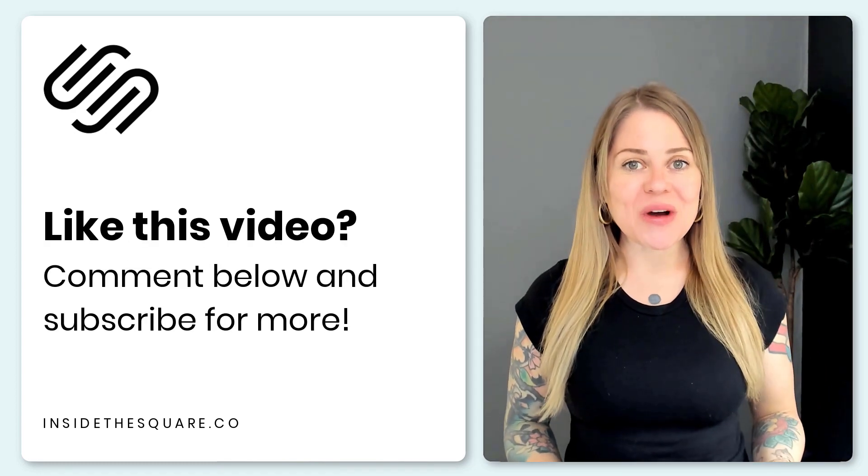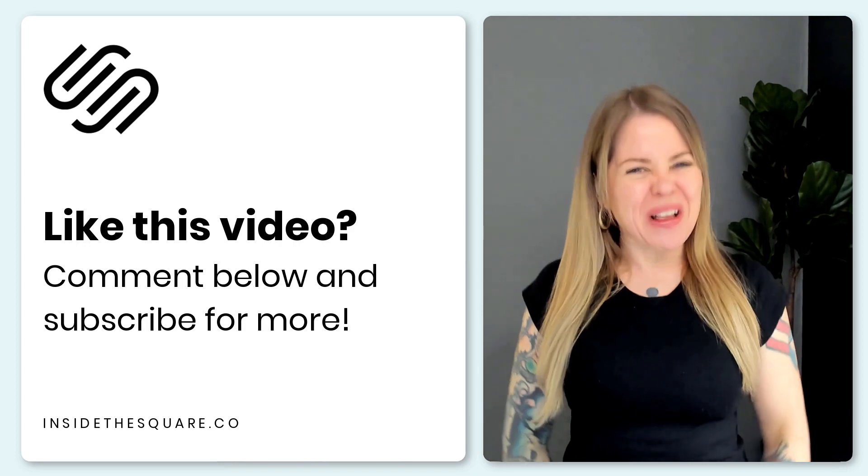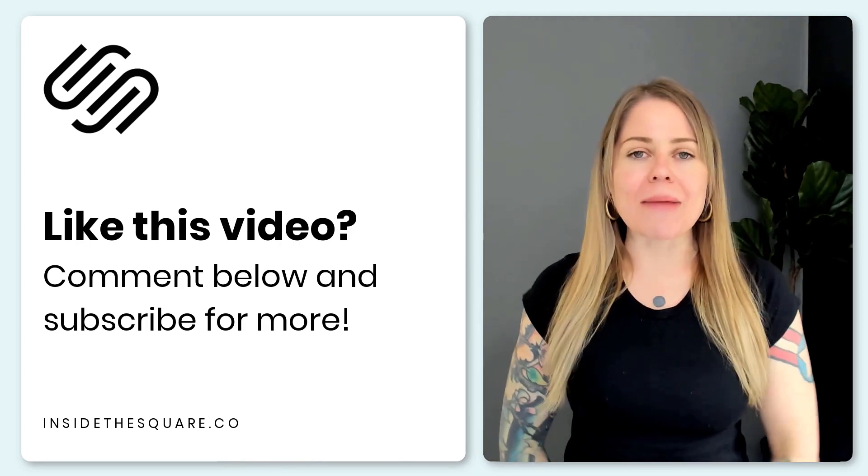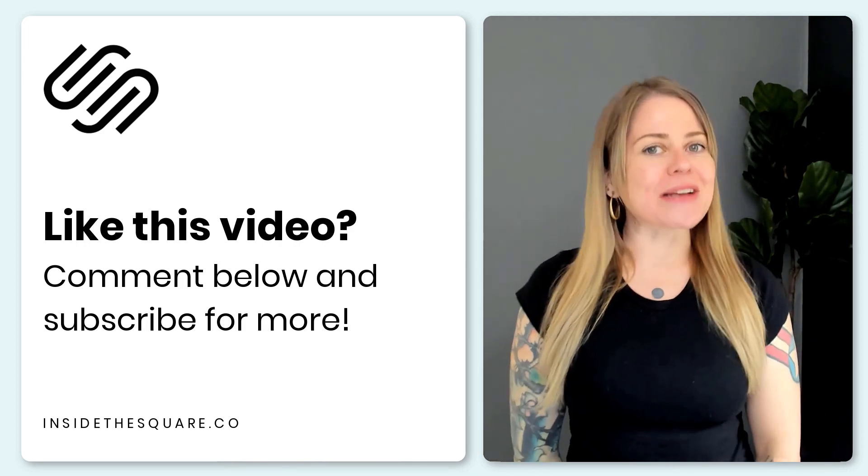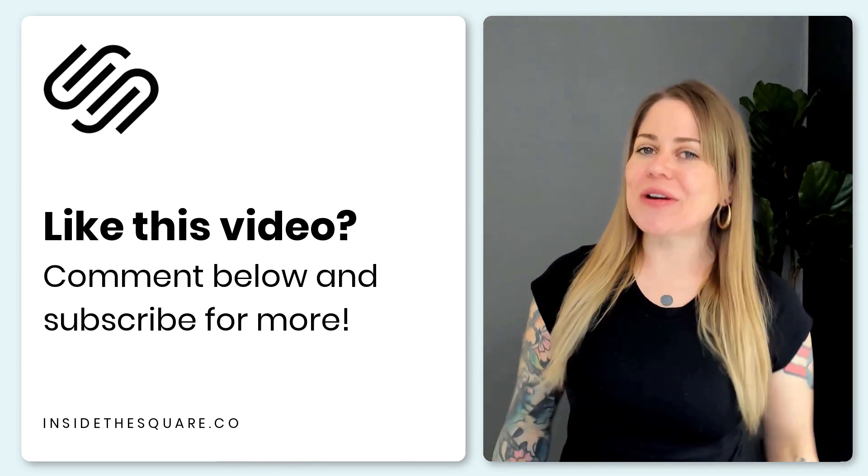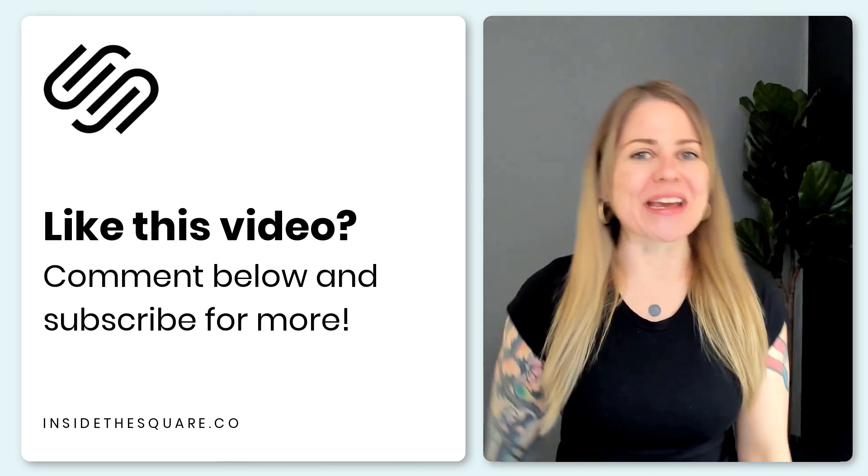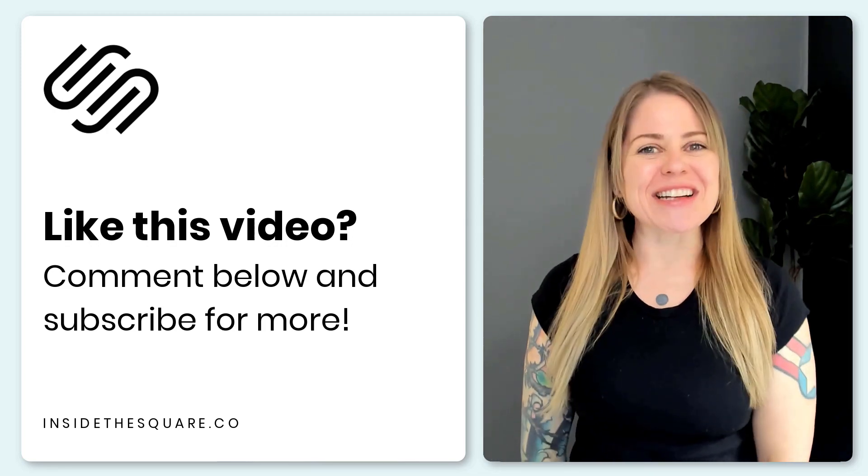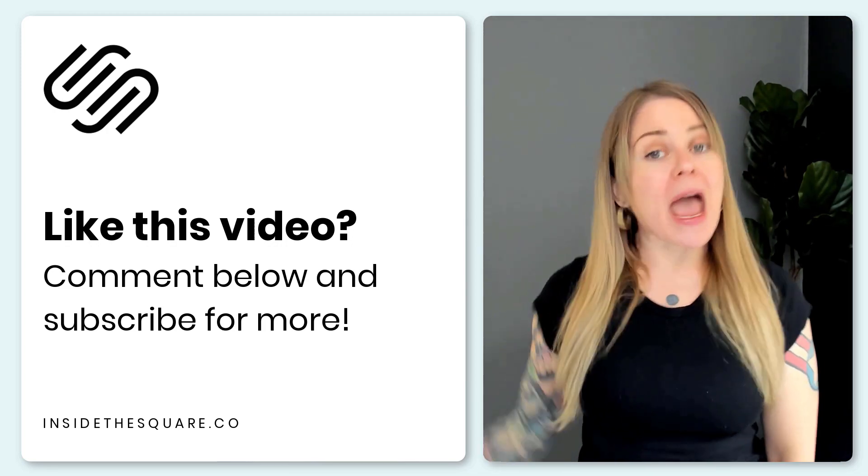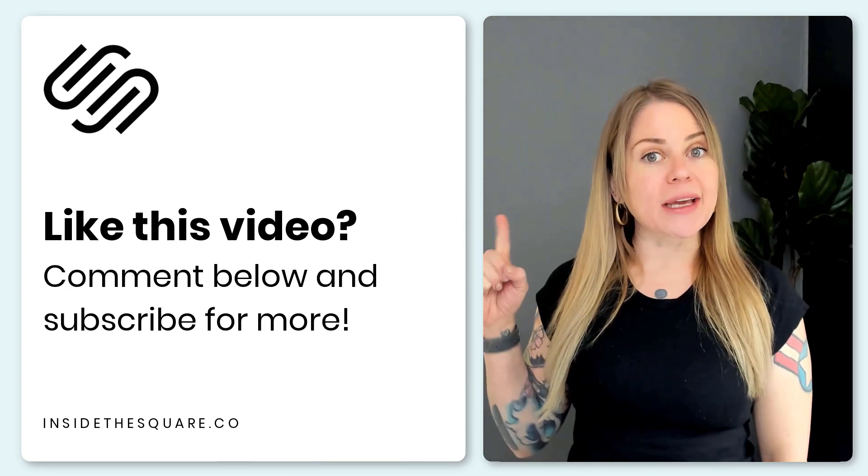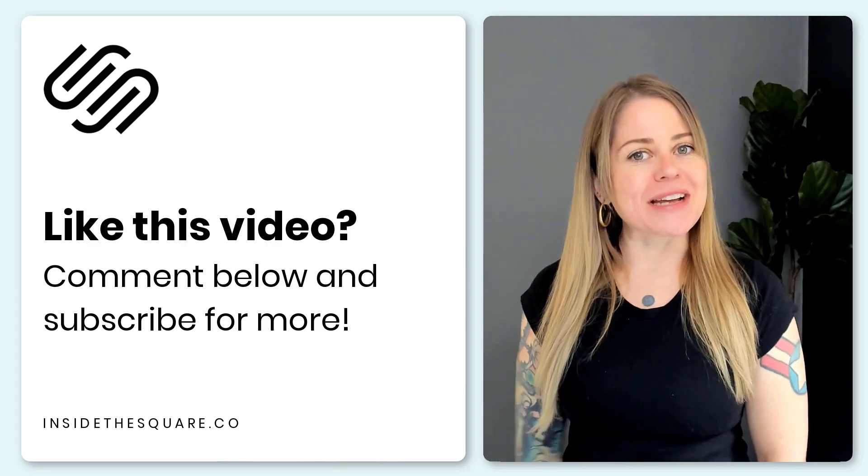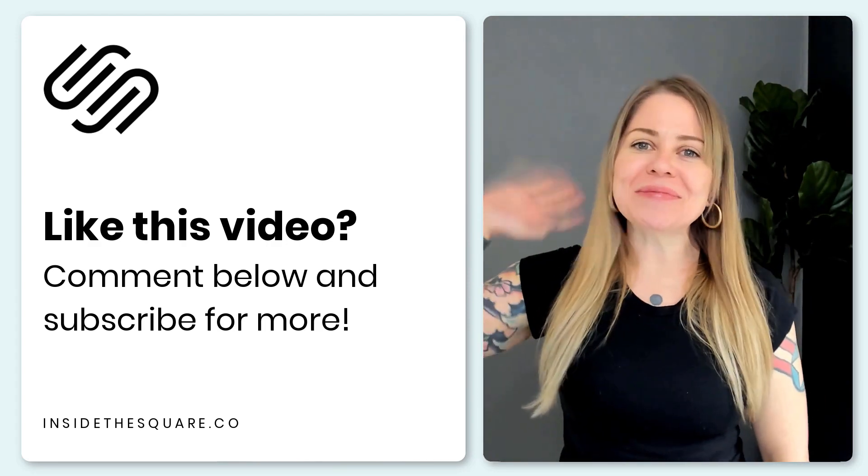I hope you enjoyed this video if you did give me a like and a comment and definitely subscribe to my channel because I post a brand new Squarespace tutorial every single week and I want to make sure you catch the latest. Thanks again for watching and most importantly have fun with your Squarespace website. Bye for now.